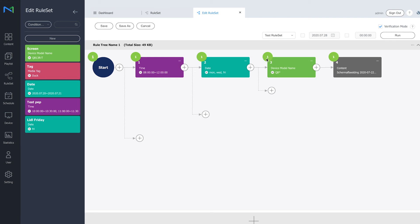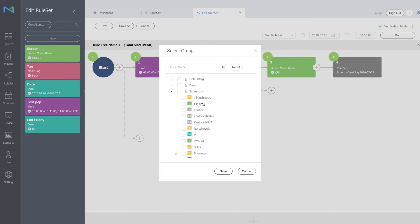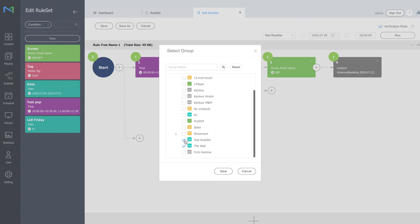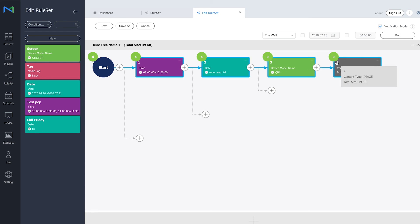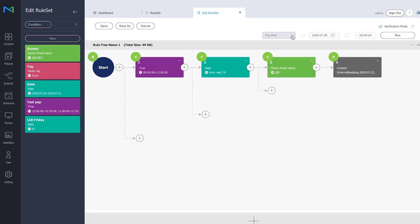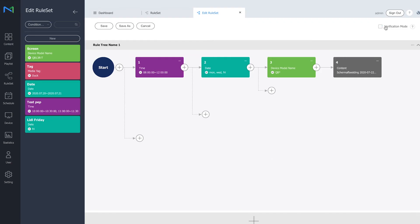So if I would select a different type of group, for example this one, click save and click run again, you can see that on the first half it shows four, because there are four devices in that specific device group. But they have a different device model name, so therefore these criteria points will not reach those devices. And this verification mode is just for testing if your ruleset is going to work or not.